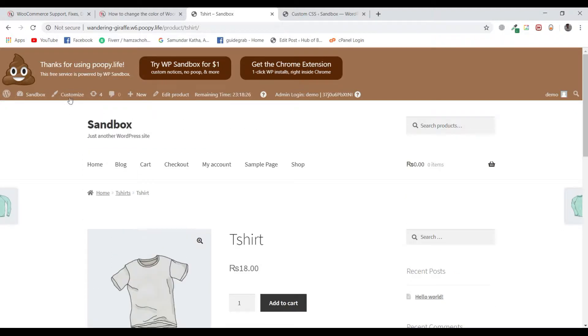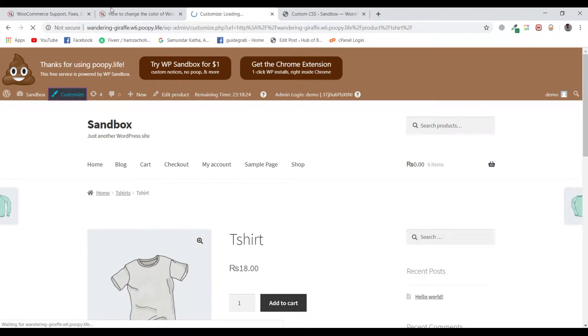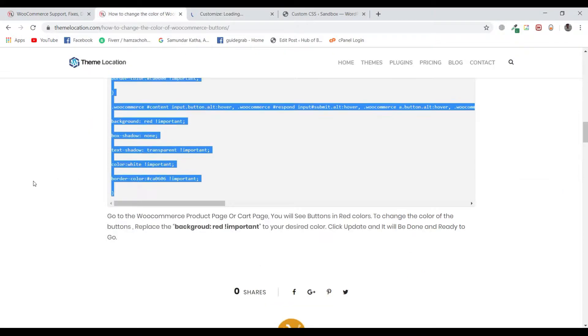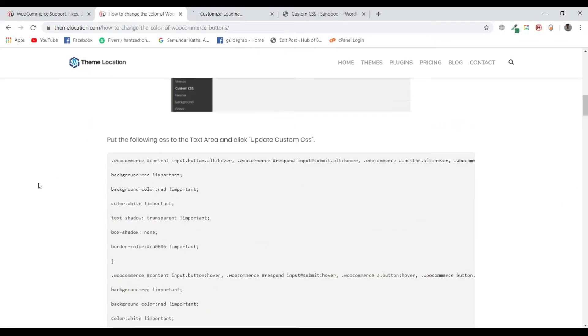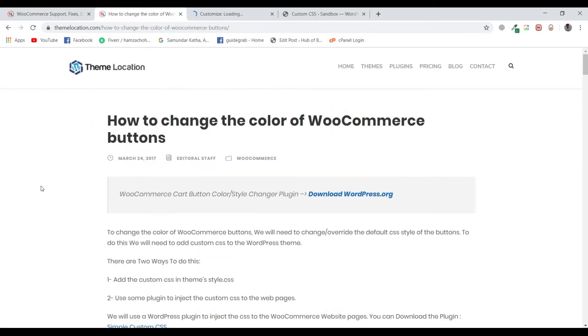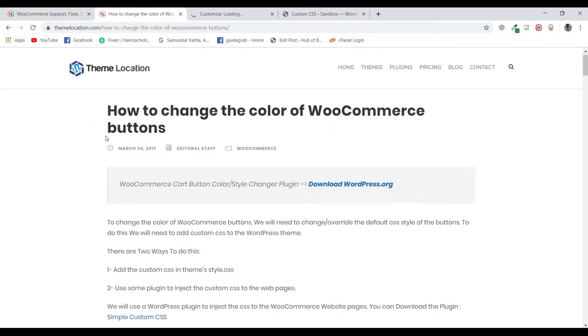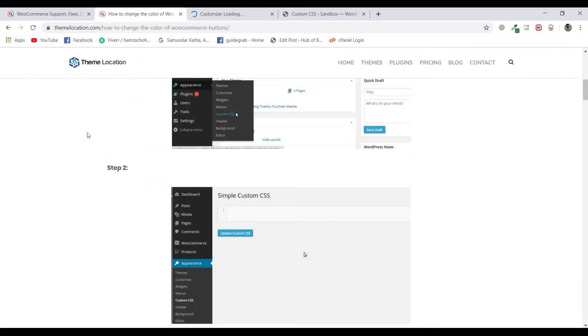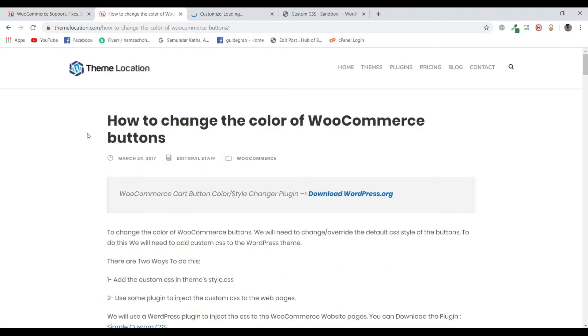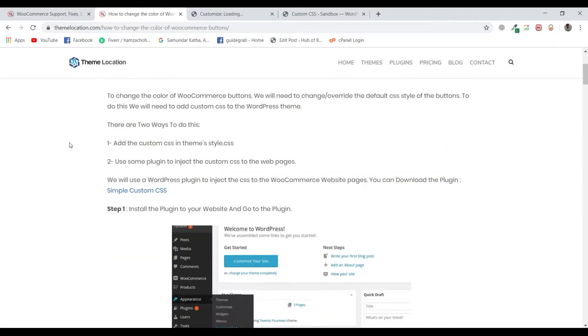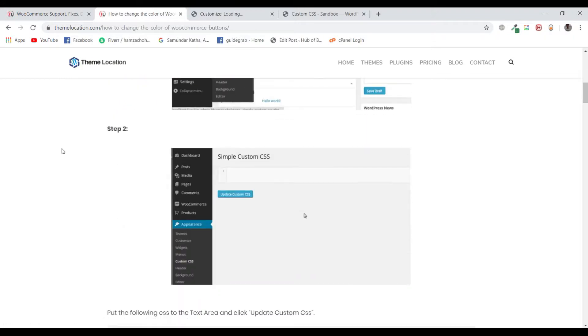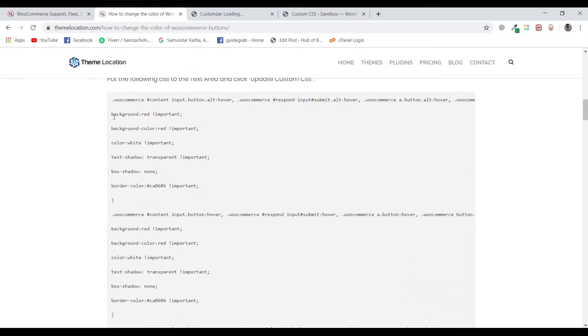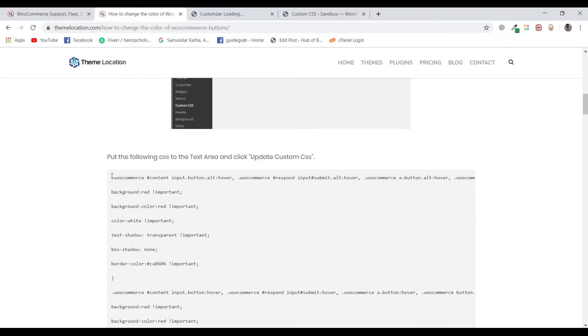First of all, I will go to the customize section. For this tutorial, I will be using this code snippet to make changes that is available on themelocation.com/blog. I will be leaving the link for this specific blog in the description below.